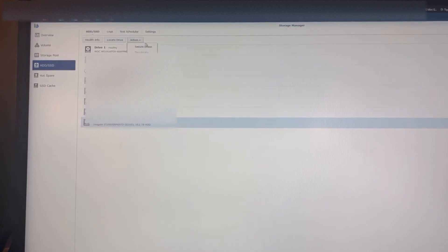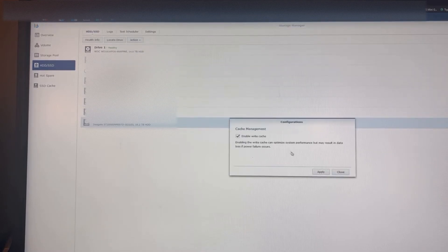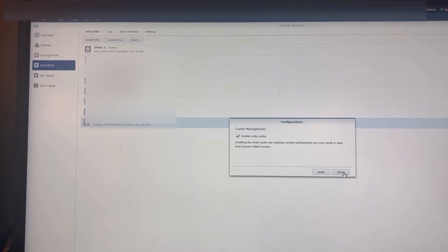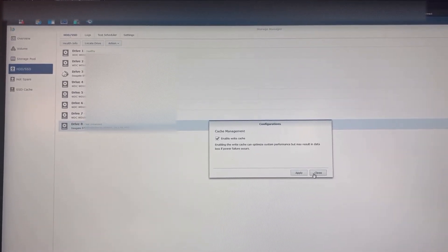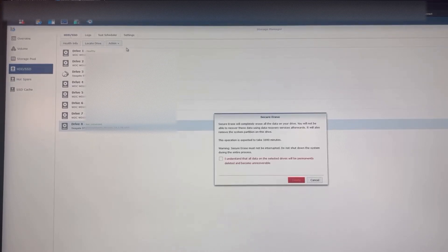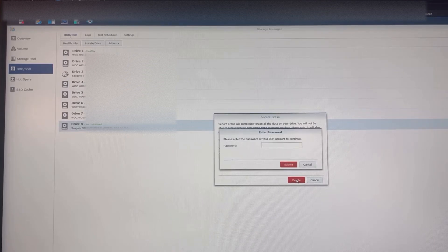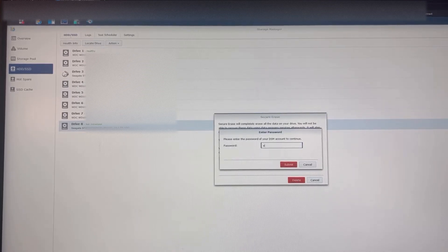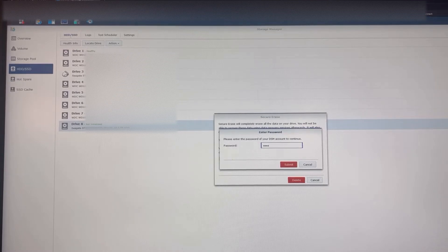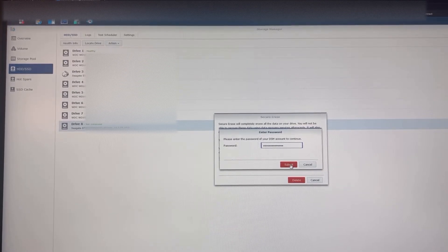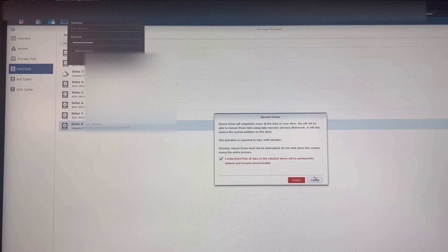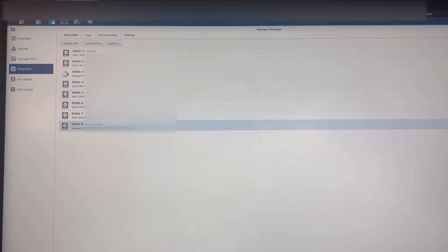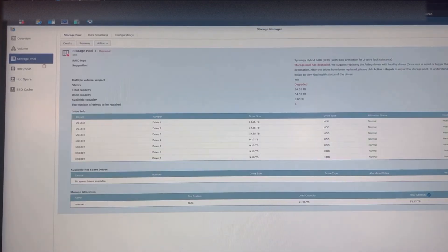So let's go ahead and go to actions, optimize, secure erase. There's nothing on the drive, I just want to. Okay, okay.